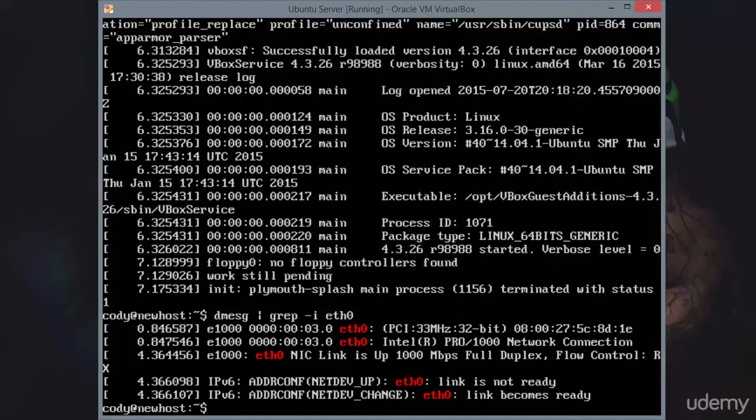4.3 seconds after boot, you can see link is up, 1000 megabits per second, full duplex flow control. 4.36, a little bit after that, link is not ready. And then right after that, 4.36 ETH0, link becomes ready.